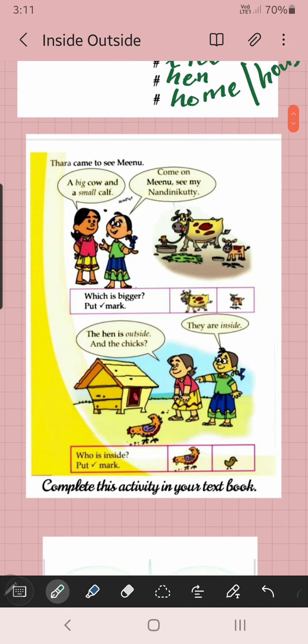Can you see this? Tara came to see Minu. Tara's friend Minu — she came to see her. What is she asking? A big cow and a small calf. She is asking: this is Nandini Kuti. Big cow — this is big. And this is a small calf.